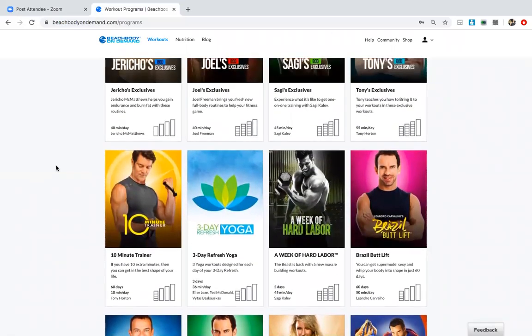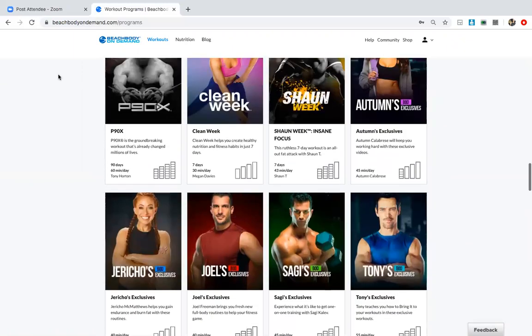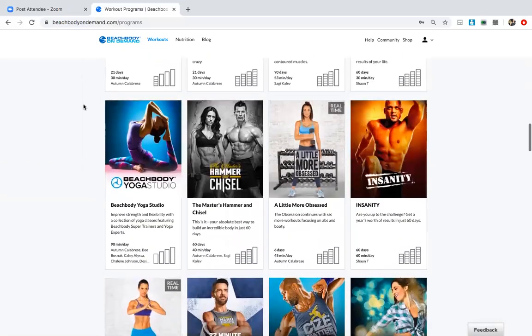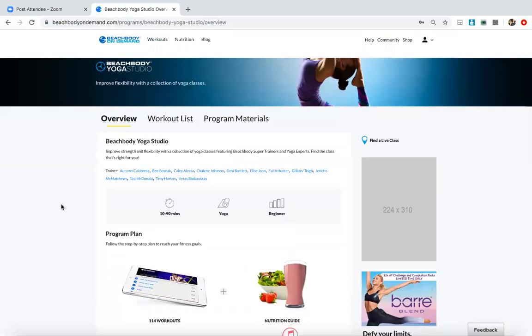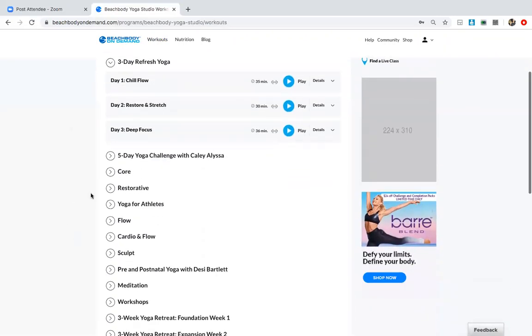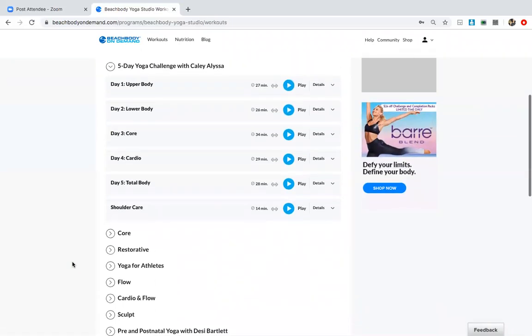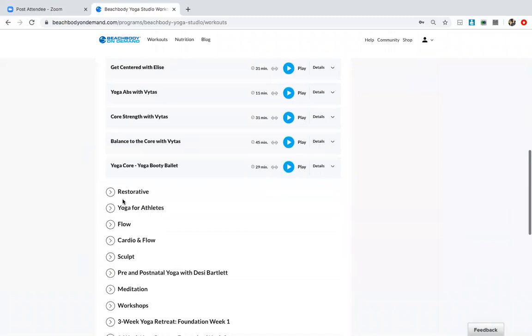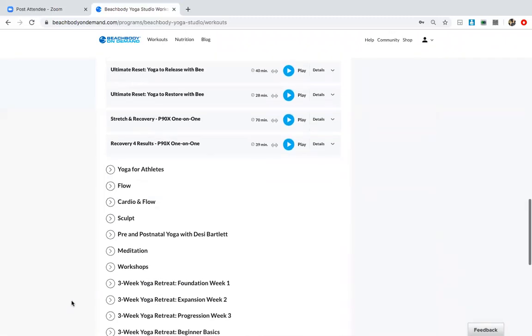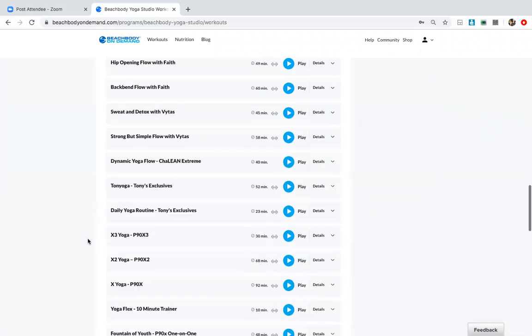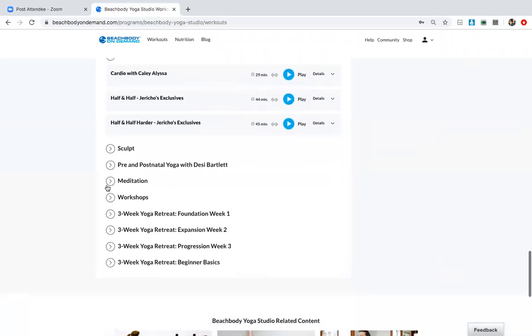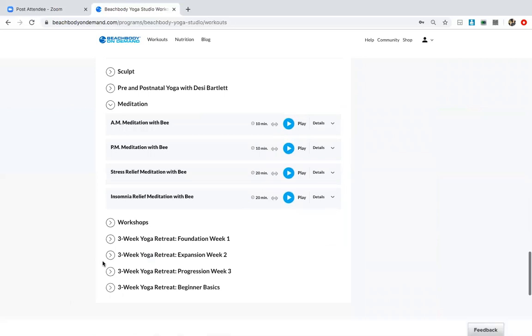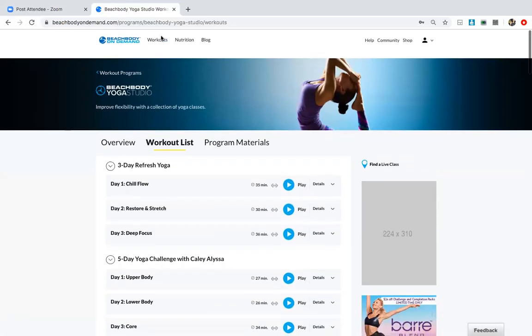So I'm just going to show you here. A lot of people forget about the yoga studio. When you go into the programs, you can click on workout list. So this here is just yoga, and every single one of these is a different workout: core yoga, restorative, yoga for athletes, cardio, sculpt, flow. So all of this you get. Meditation, all of this. So that's just one example.